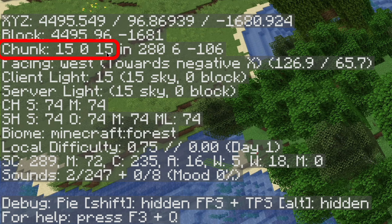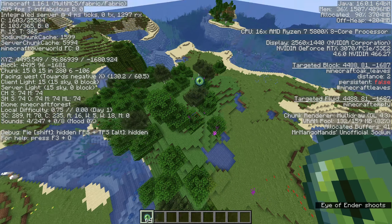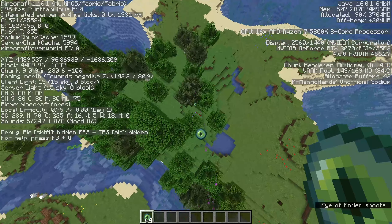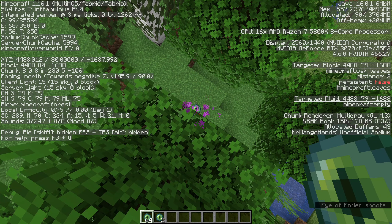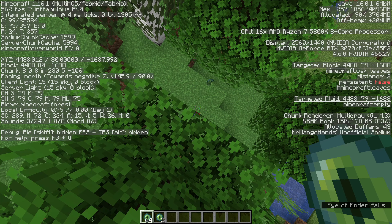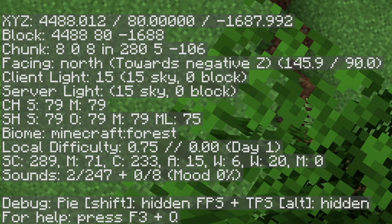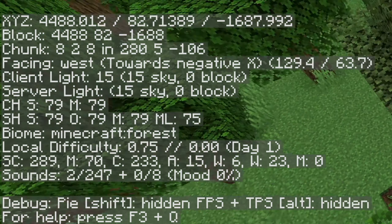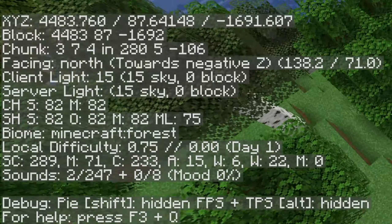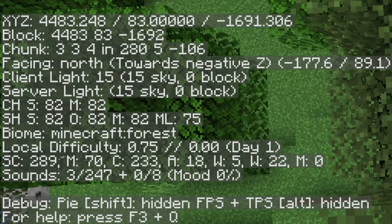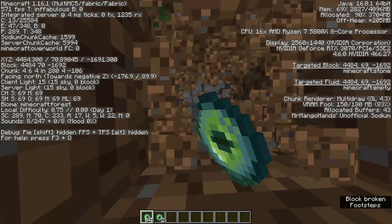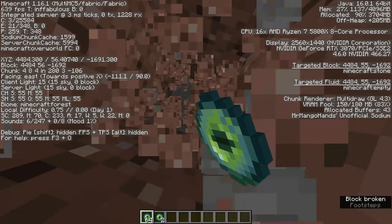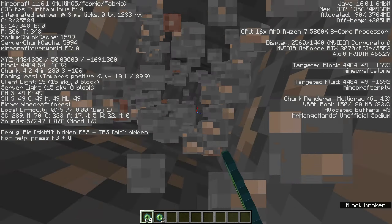Chunk coordinates are super important in speedruns. Here you can see the eye of ender points to exactly 8.8 in the chunk. This can be useful for triangulation, basically finding the stronghold. Once we're in the stronghold chunk, we can go to 4.4, which is the exact coordinate that the stronghold staircase always generates, so we can fall perfectly down the middle.